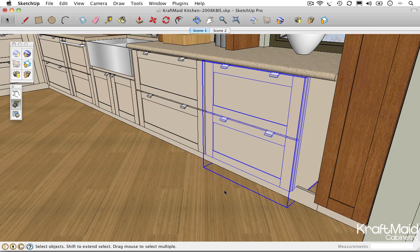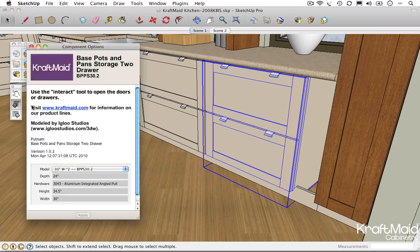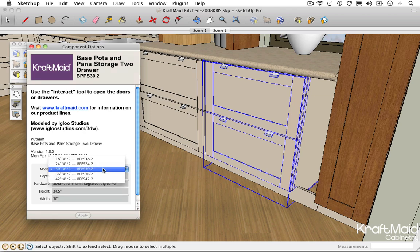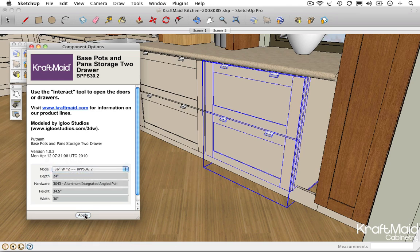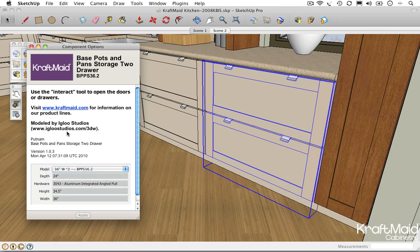With the cabinet model selected, choose Component Options from the Dynamic Component toolbar. The Component Options dialog includes a dropdown menu with available sizes to choose from. Simply choose a new size, click Apply, and you're done.